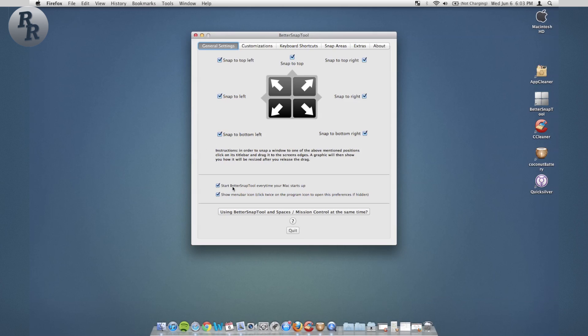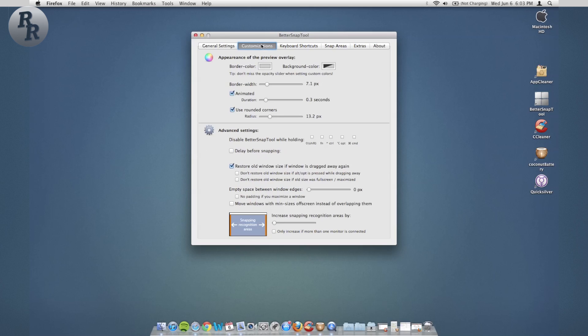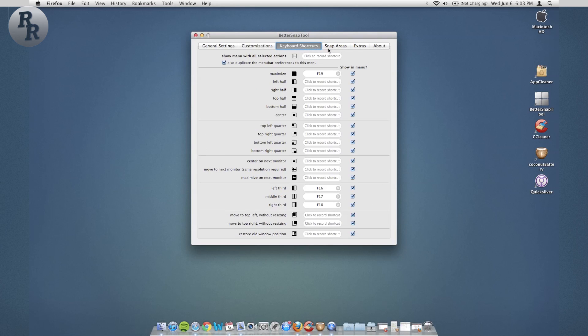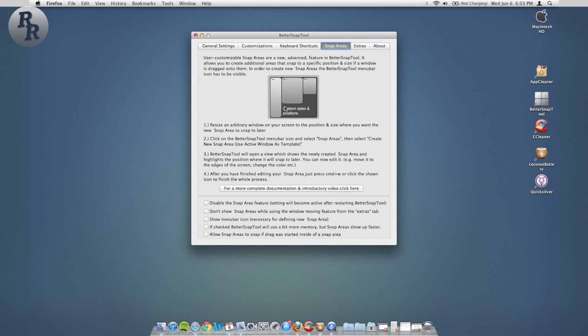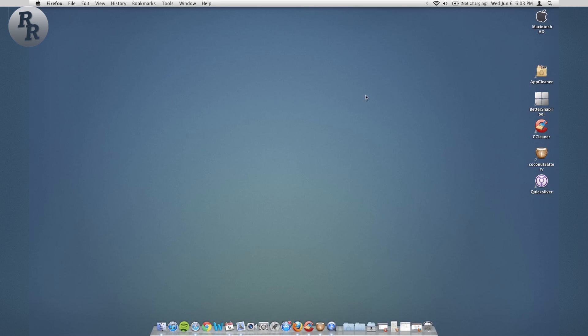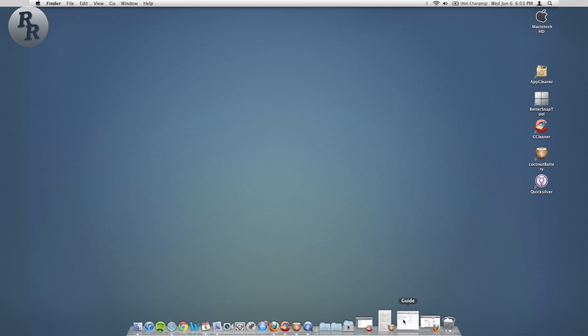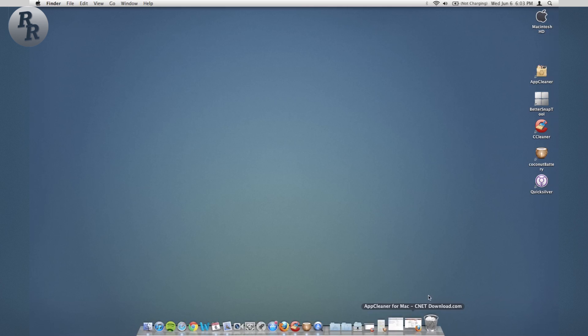And then there's also this little preferences guide where you can change up some of the features. You can snap to the top left, you have this menu bar icon that you can have at the top here, on and off. I prefer to have it off. There's also different customizations you can do: different colors, keyboard shortcuts. There are different areas. As I said earlier, you can do long and skinny or you can do these little square boxes. It's definitely very nice to have along with the rest of the features in Mac OS Lion.